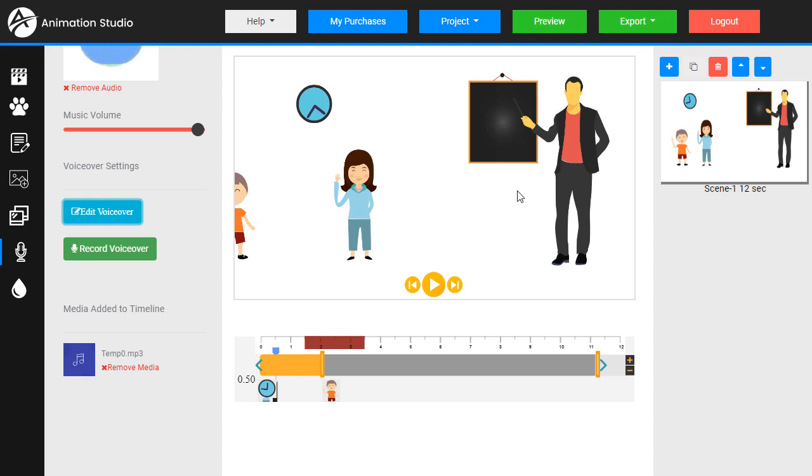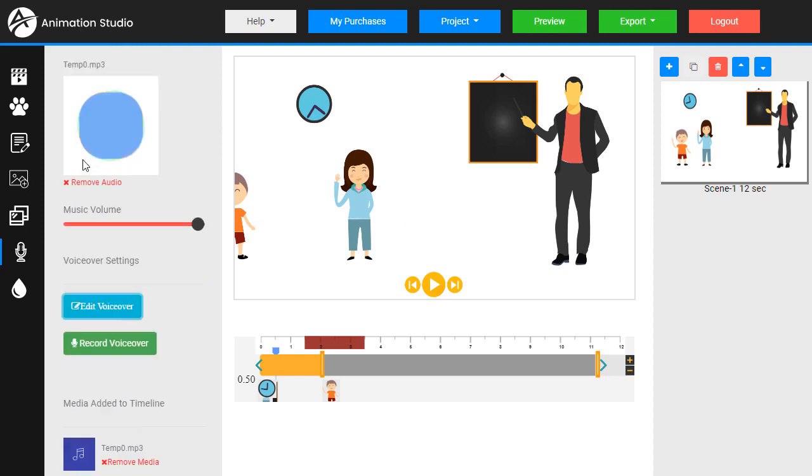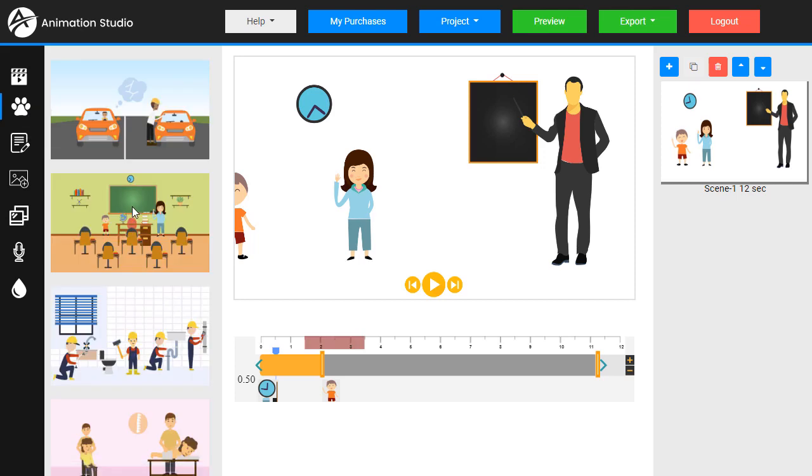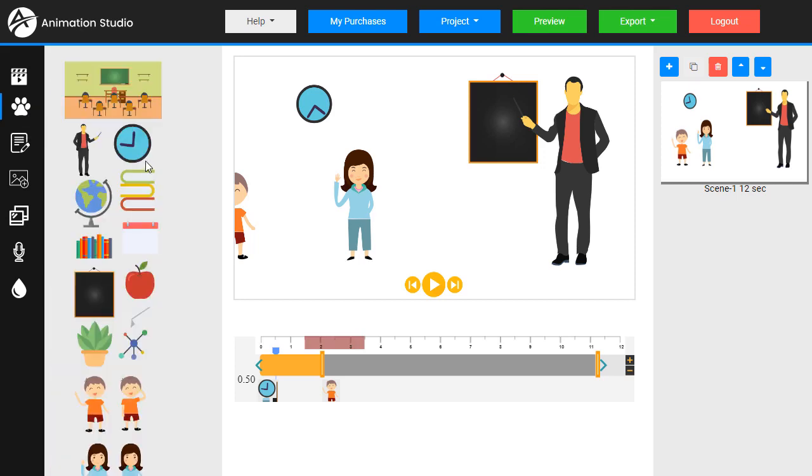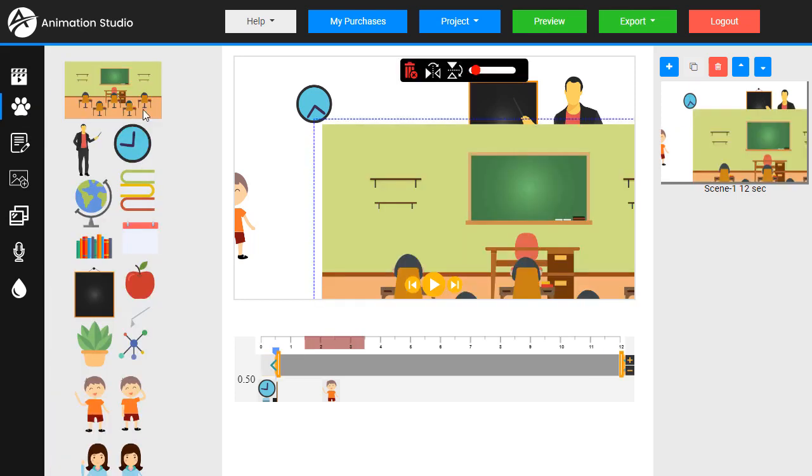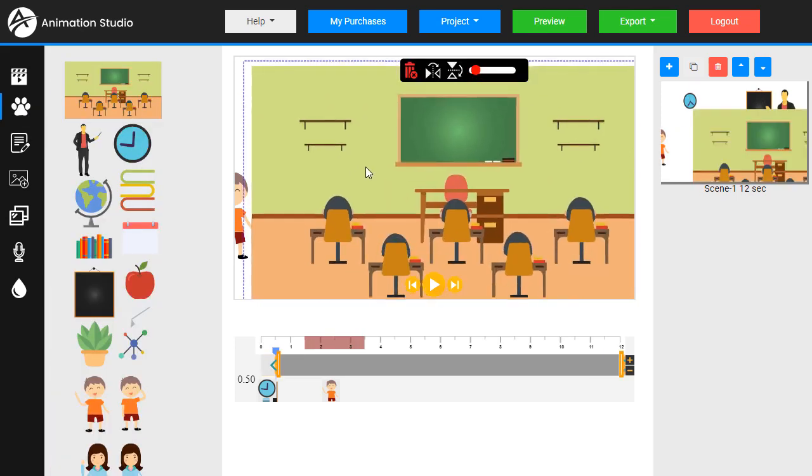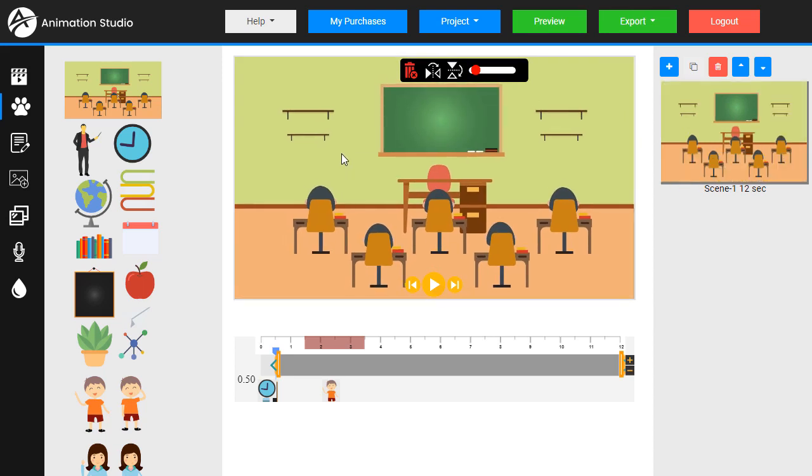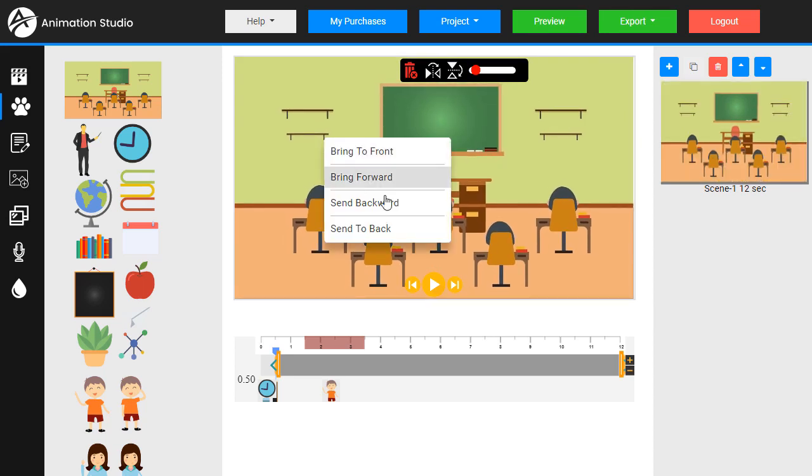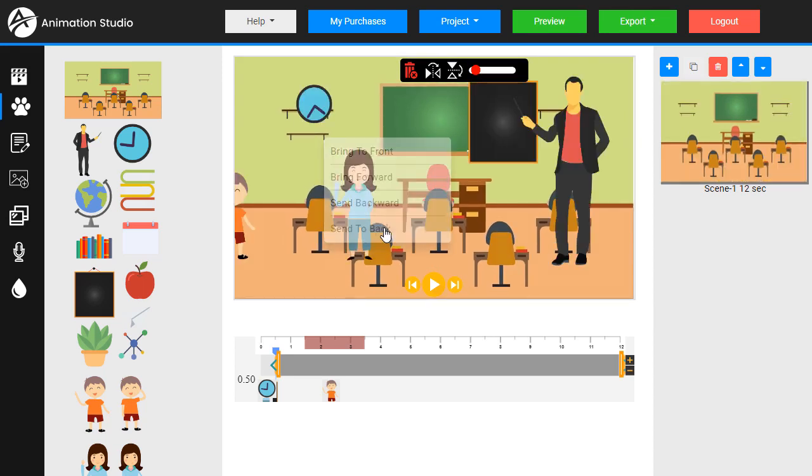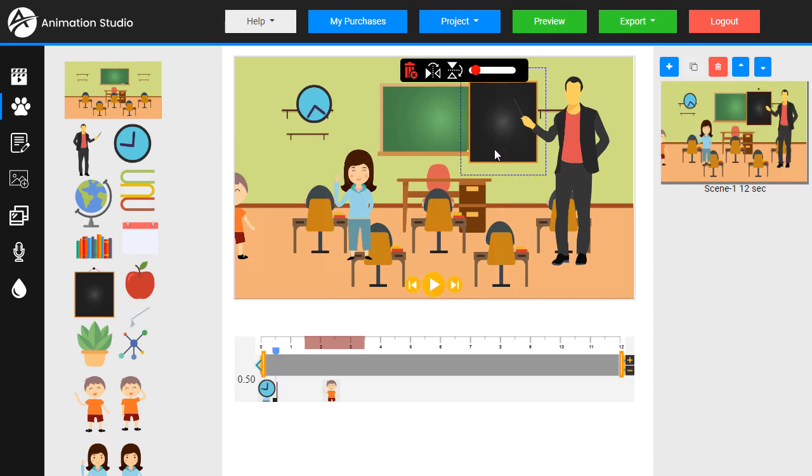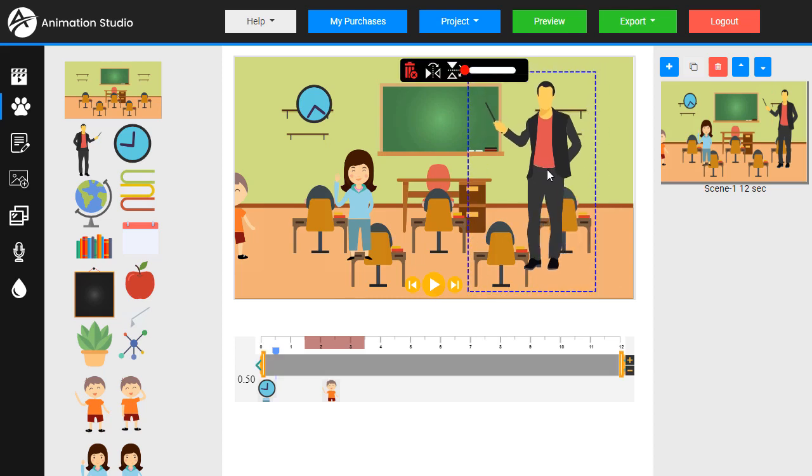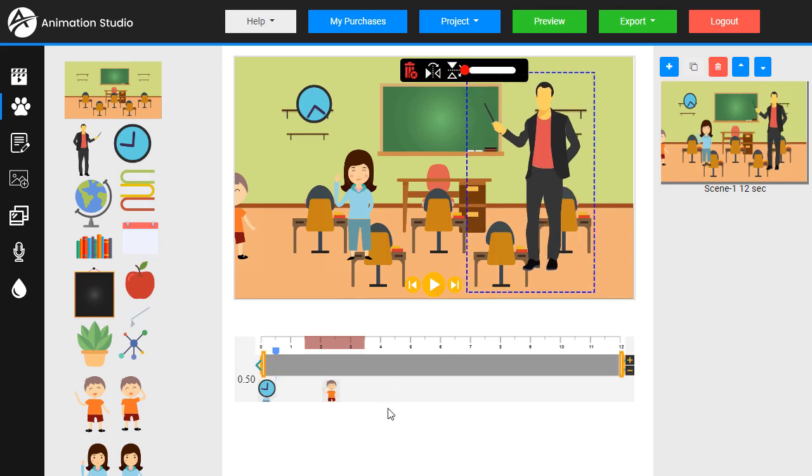We should also add in a background here. If we come back and do the animation sets, see it comes with a background. Click on this. We need to send this to the back. Now we can get rid of this blackboard since this already has one. We just click on it, hit delete. Let's move them over a little bit.